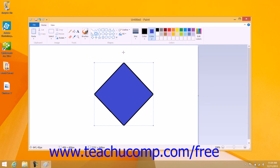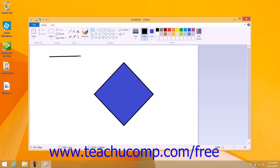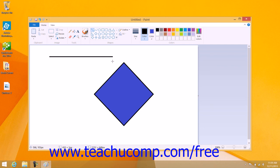To draw a line, simply click the Line button within the Shapes button group on the Home tab in the ribbon. Then set the foreground or line color just as you would when drawing any other shape, and click and drag from start to finish where you want the line to appear. As when drawing other shapes, you can hold down the Shift key on your keyboard as you click and drag to draw a perfectly straight line.